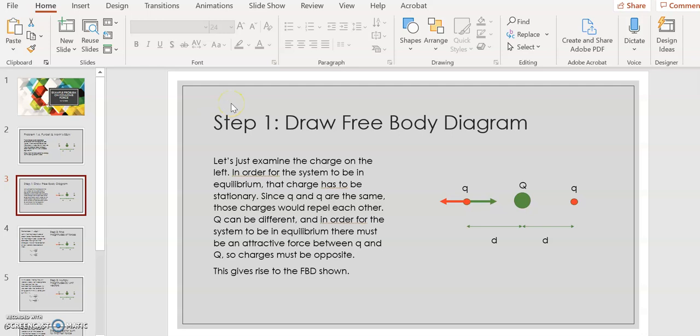When we have Coulomb's law problems, our first step is always to draw a free body diagram. In this case, you want the whole system to be in equilibrium, so you might wonder which charge to draw the free body diagram for. You could draw it for either little q on the left or little q on the right — they're equivalent. You don't want to pick big Q in the center because, since big Q is equidistant from both little q's, big Q is obviously going to be in equilibrium. I chose to draw my free body diagram for little q on the left.